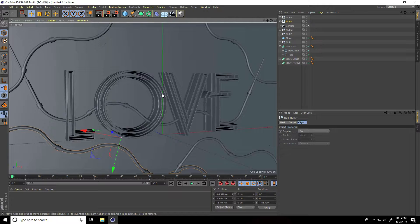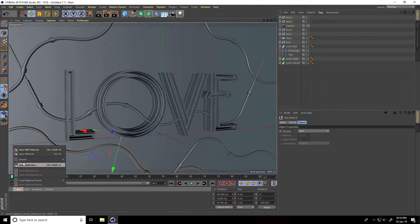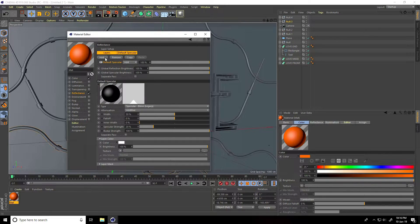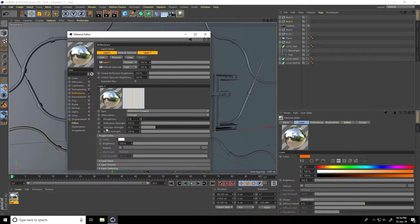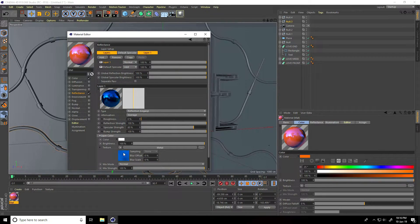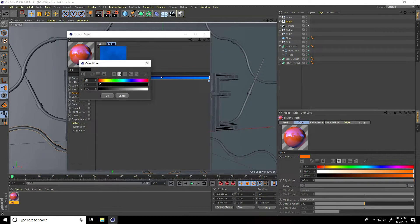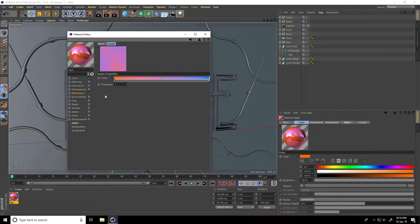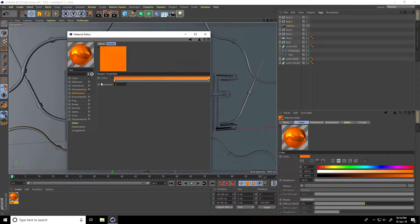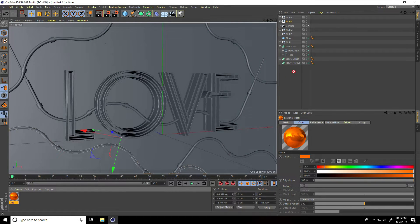Now I create material. Go to Create and open a new material. Create an orange material with color code 2500 and 100. Go to Reflection, press Add and take Reflection Legacy. Set specular strength to 80 percent. Go to layer color, texture, then go to Surface and take Metal. Change the color to the same orange — 2500 and 100.